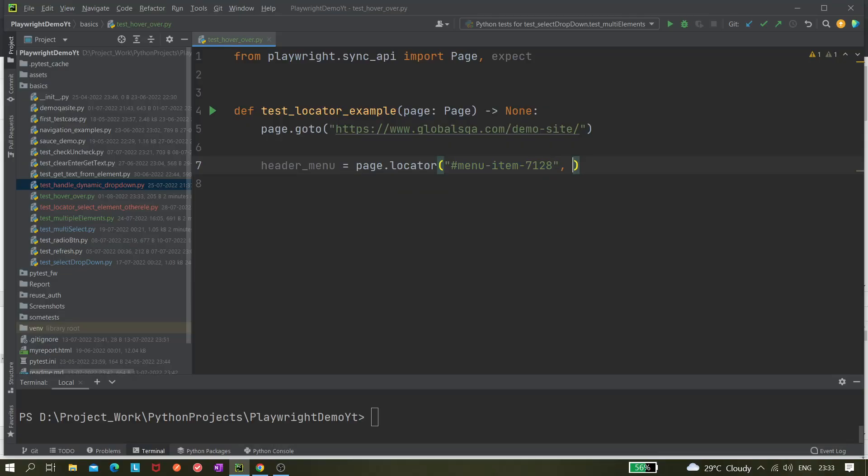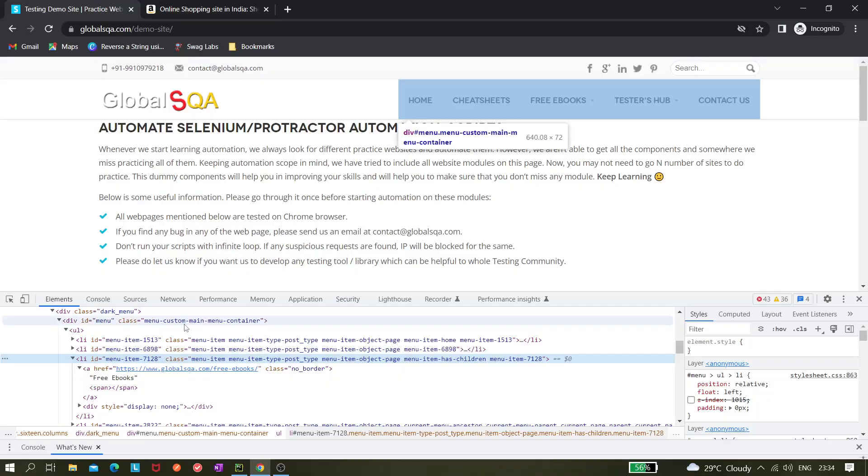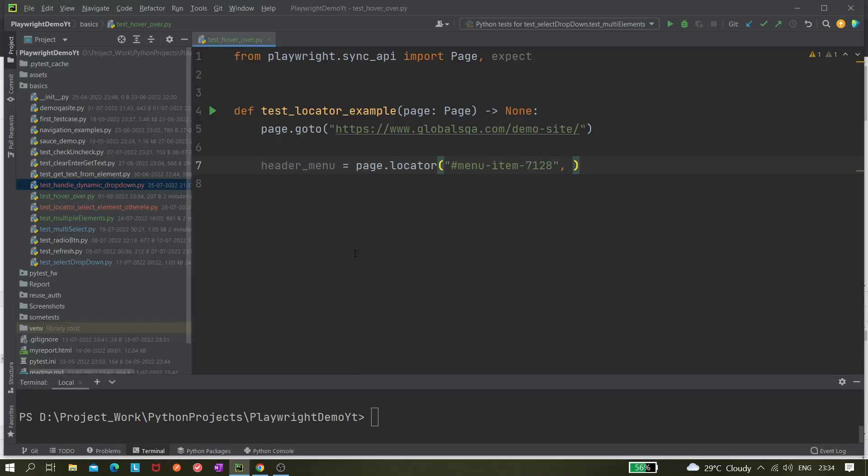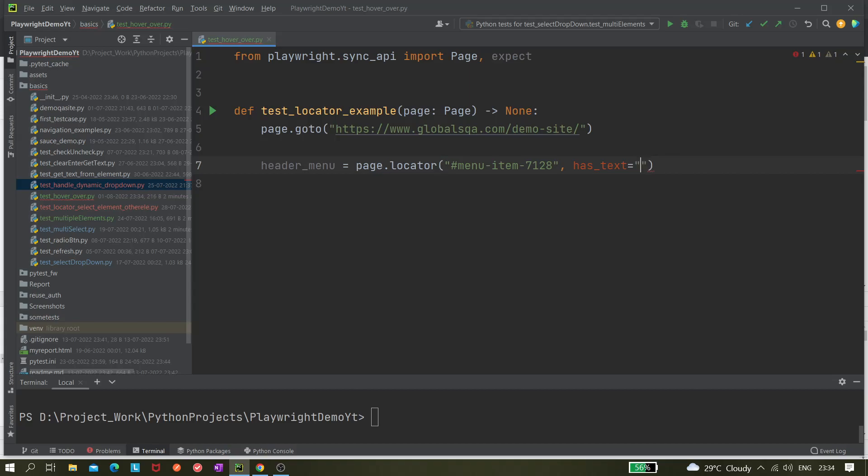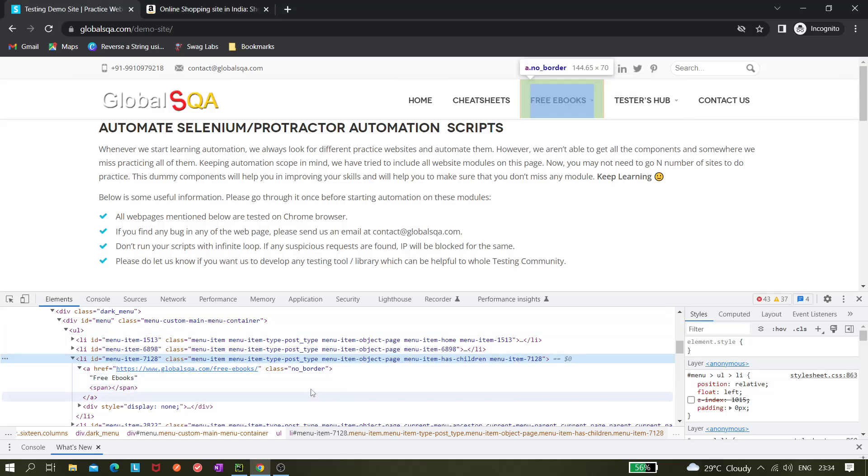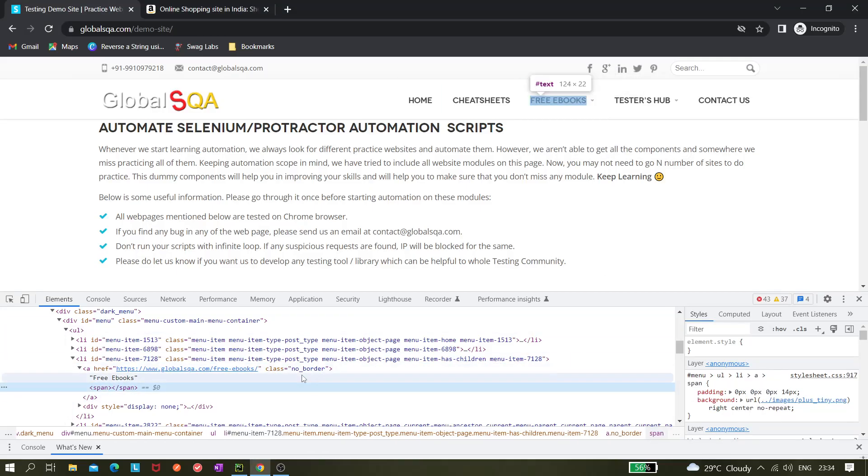In CSS we have to add hash to make it ID. Next, comma, we'll be using has text. We have already seen this in the previous video. In one of our previous videos we have tried this, like selecting element based on other element. In that we have used this has text option. Here we can write free ebooks.